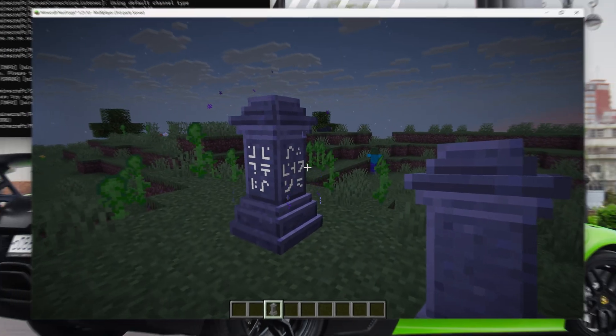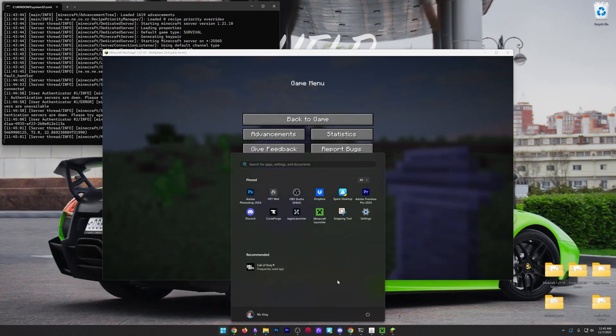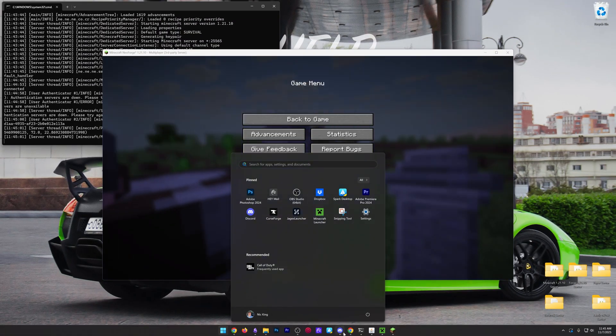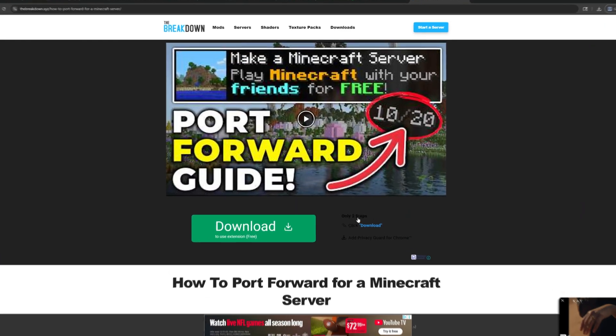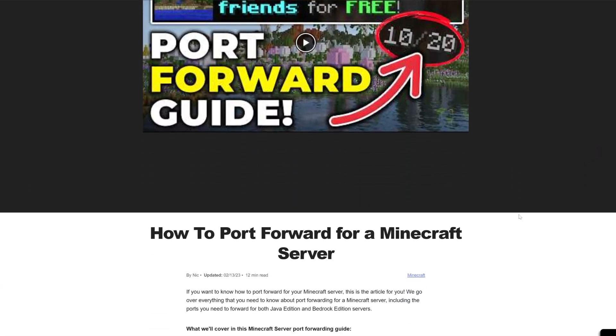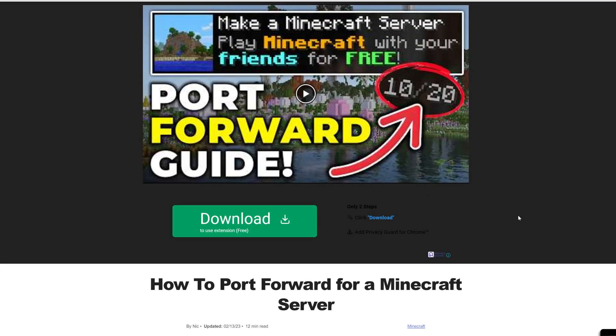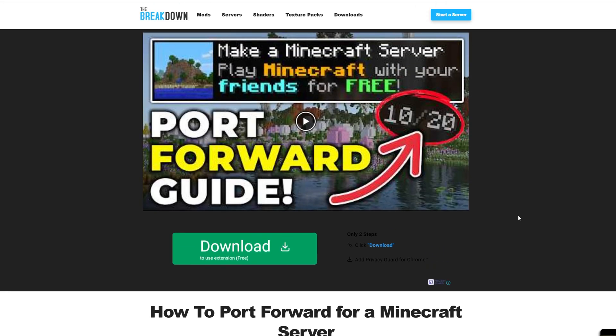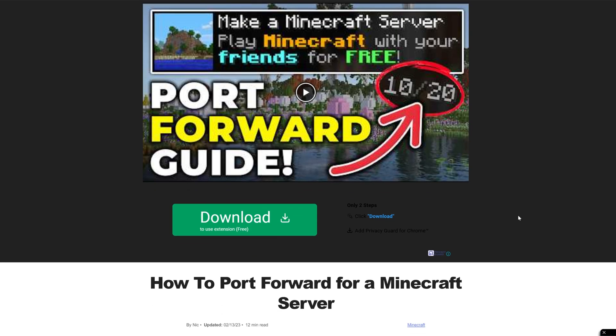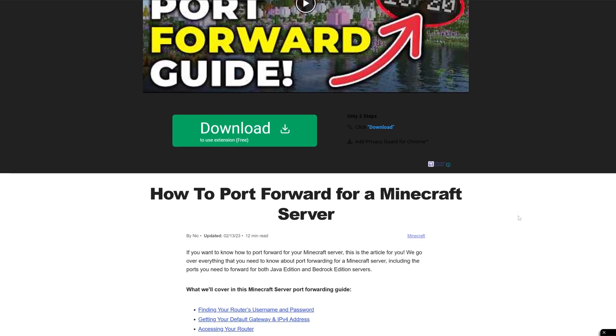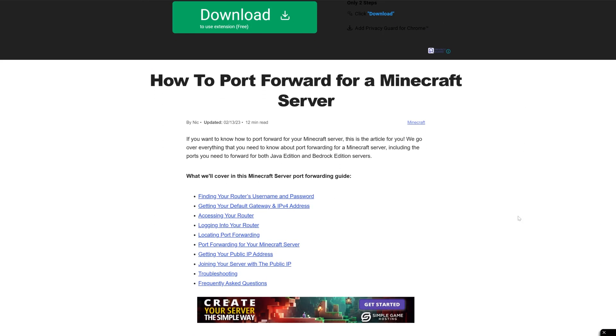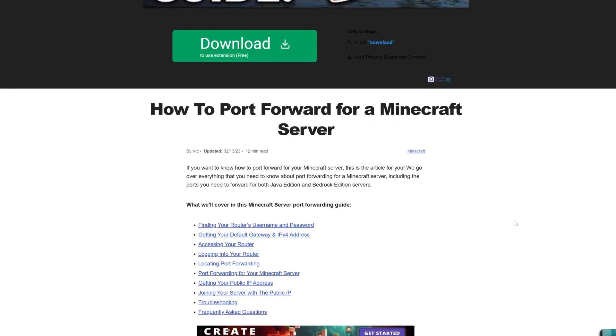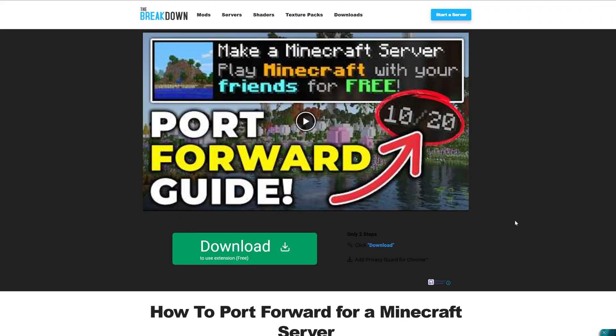But what if you want your friends to join this server? Well, in addition to them needing the mods that are on the server installed, you'll also need to port forward. And this guide goes through everything. It's linked down below, step-by-step on how to port forward. It even covers how to get your friends online using your public IP once your port forward is complete. So go check this out. Link down below. Super in-depth text and video guide to get your friends on your server. If you've got any questions, let us know in the comments. But thanks for watching and we will see you in the next video.